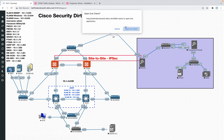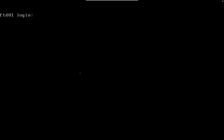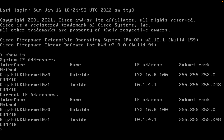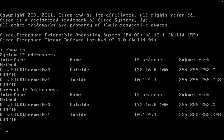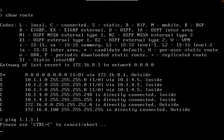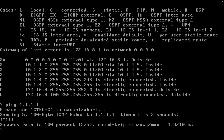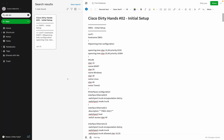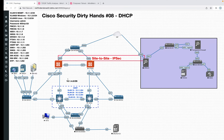We already configured the interfaces and routes. Let's check that on the FTD itself. We have the outside, the inside, and some routes to reach our internal networks. I send traffic to the VIP of the HSRP, and my default route is set. If I do a ping to 1.1.1.1, I'm able to ping, so I can reach the internet.